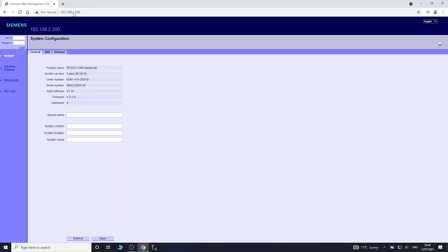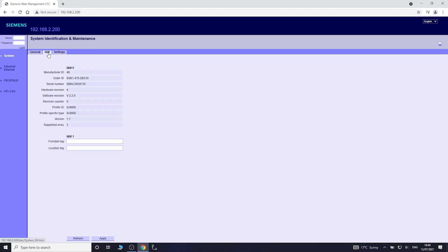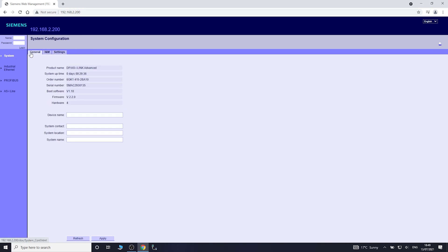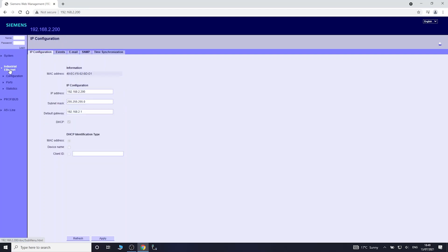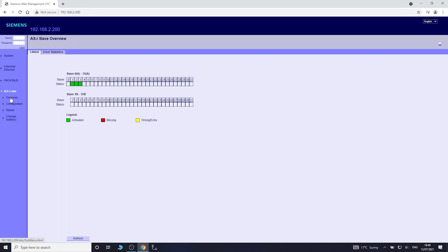Upon clicking on it, it will take you straight to the web interface that is within that unit. Without logging in there's not much you can do, but you can do some monitoring. You can look at internet status, statistics, Profibus, and the main one you're most likely going to want to do is have a look at your ASI line.